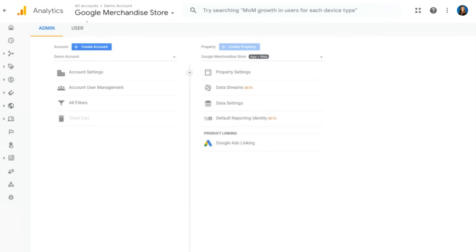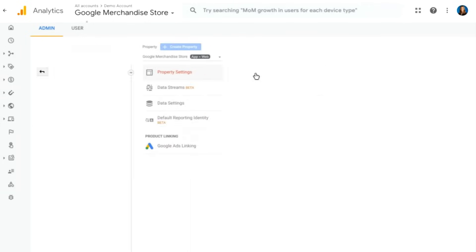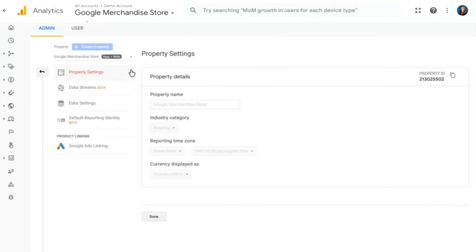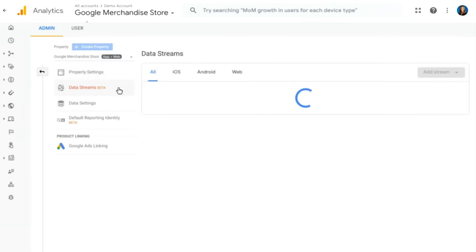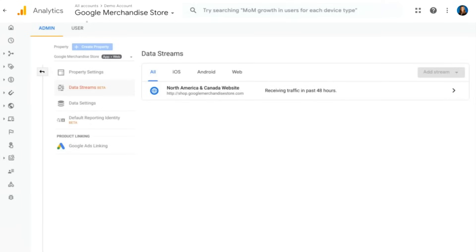Most of your settings are going to live under the property area, under property settings or data streams. Data streams is where you'll be able to bring in your data from your different apps, your iOS or your Android app and your web, as well as data settings.